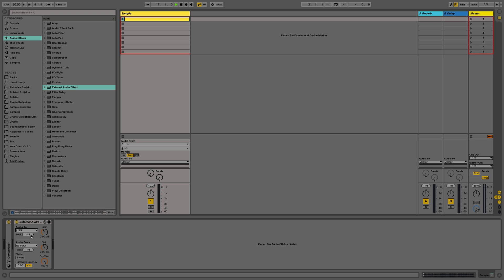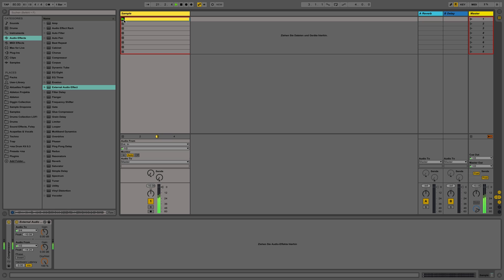So now we choose the input and output channels of our interface where your SP is connected to. And voila, there we have the SP as an effect enabled.